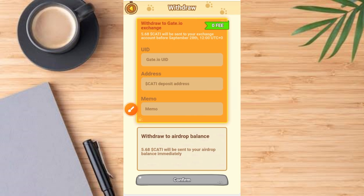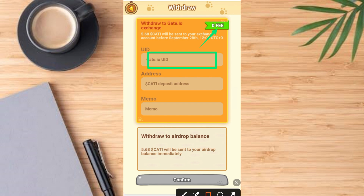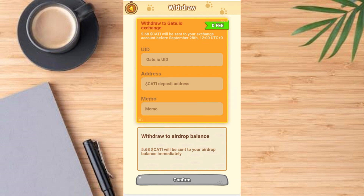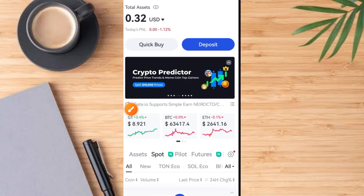Once you tap on the OK button it comes up like this — withdraw to gate.io, and you're going to pay zero fee. Now here is what you need to do: provide your gate.io user ID, provide your CARTI wallet address, then provide your memo. Once you've done that, go ahead and tap on the confirm button.